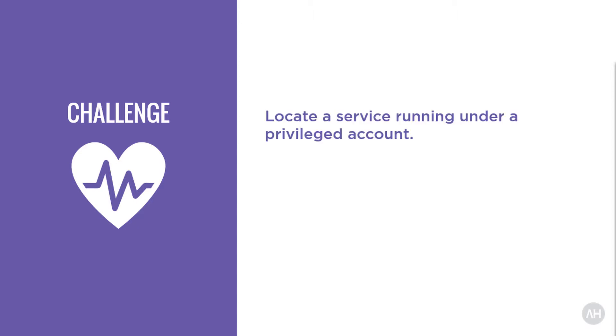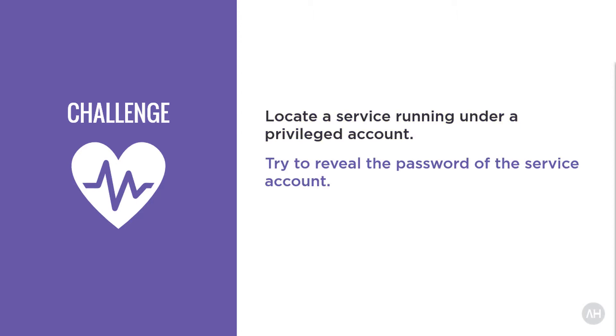Here is my challenge for you. Go to your Windows machine and try to locate one of your services running under a privileged service account. Try to reveal the password of the service account and share your result and feedback in the comments below.